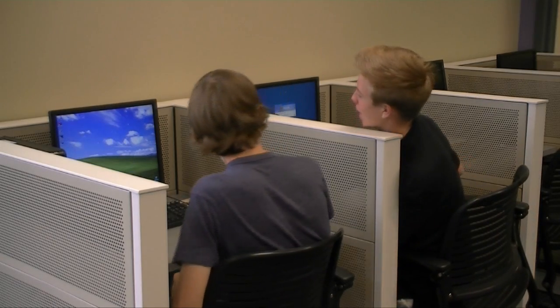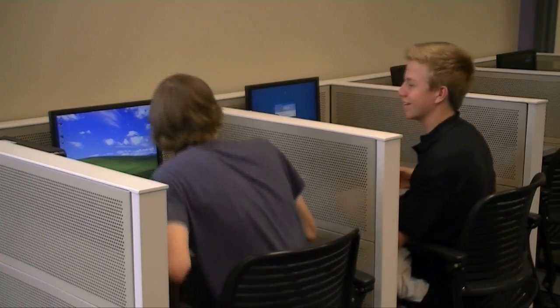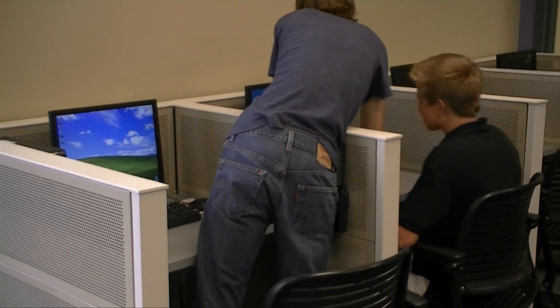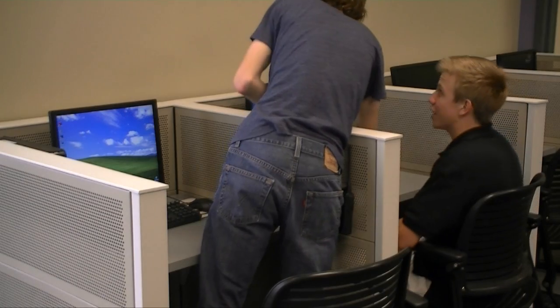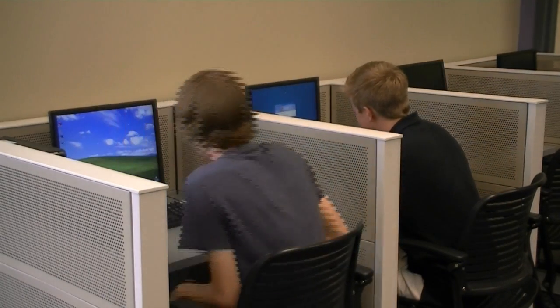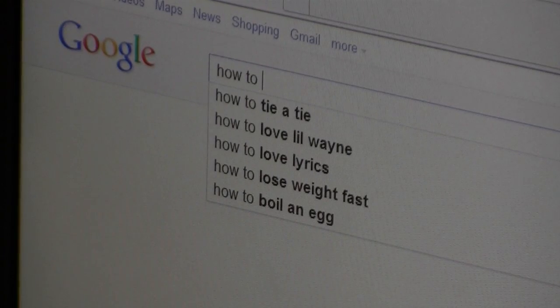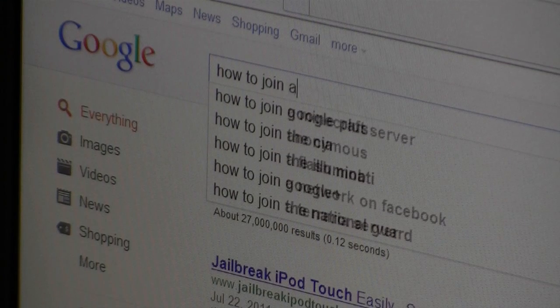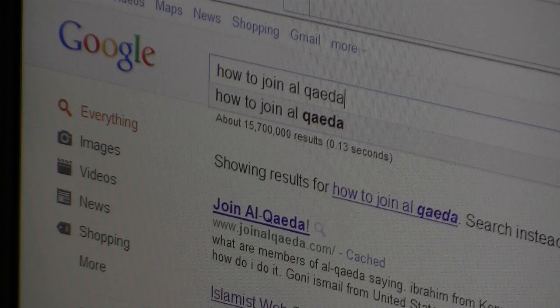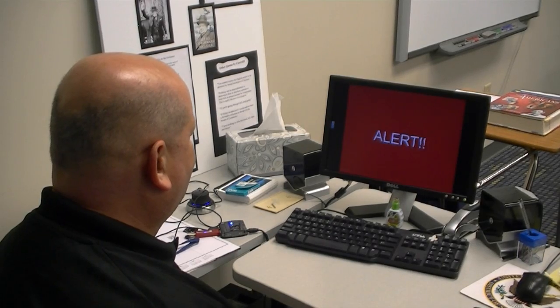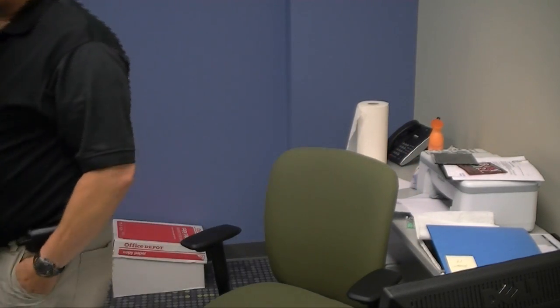Ray forgot his password and asked someone else to help him log in — exactly what you should not do. There's a Code 3 in the Media Center. Looks like Ray will have some explaining to do.